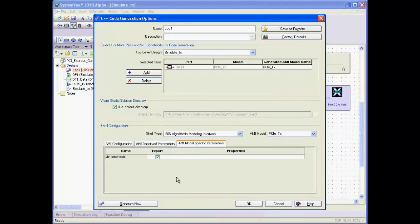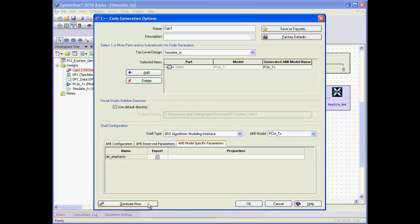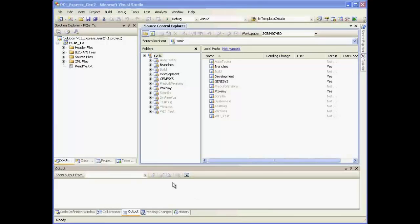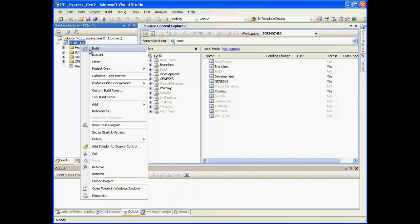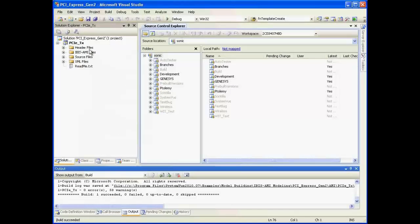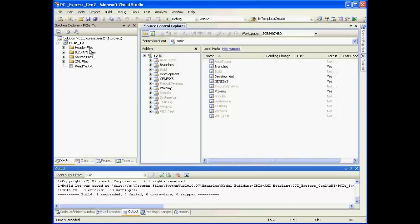Once we've configured the system, we hit generate now to generate the code. Visual Studio automatically opens and lets us compile the generated AMI model. As you can see, it just takes a few seconds. Now we have an IBIS AMI model ready to be used in a channel simulator.